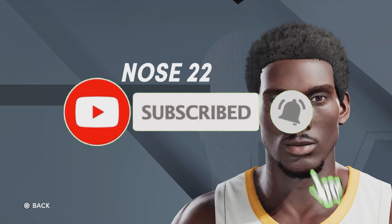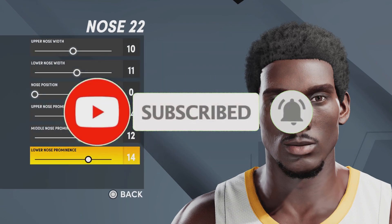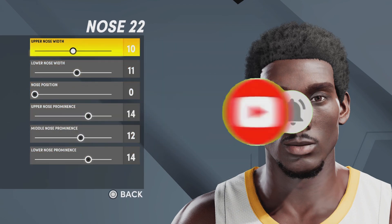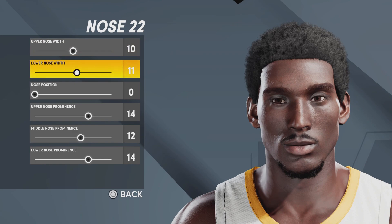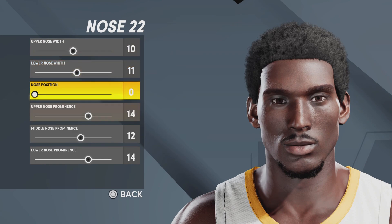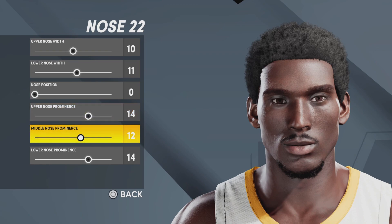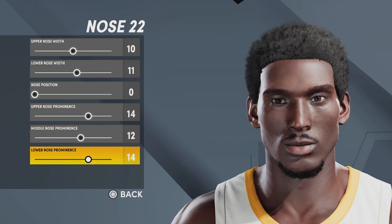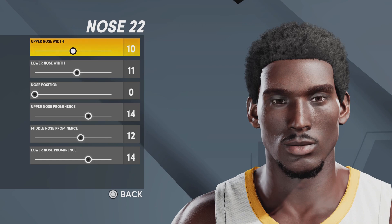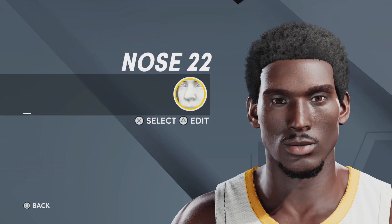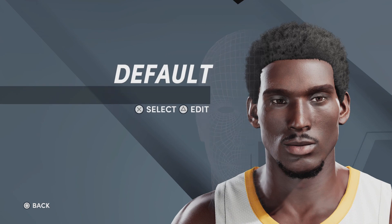Next up, we got the nose. Nose number 22, upper nose width 10, lower nose width 11, nose position 0. Upper nose prominence is 14, middle nose prominence 12, and lower nose prominence is 14 as well. I'm going to give you a couple of seconds to copy this down. And if you have already copied it down, make sure you like the video and comment who I should do next.